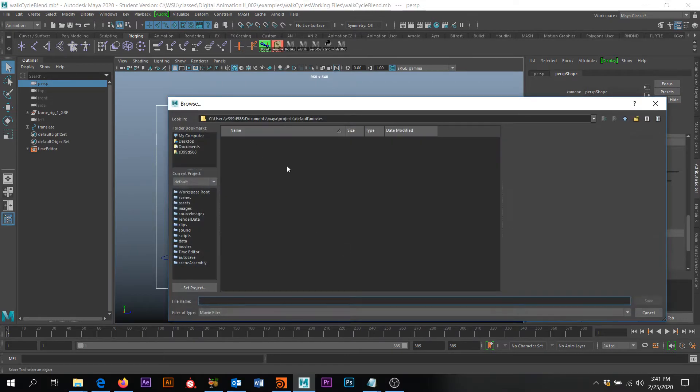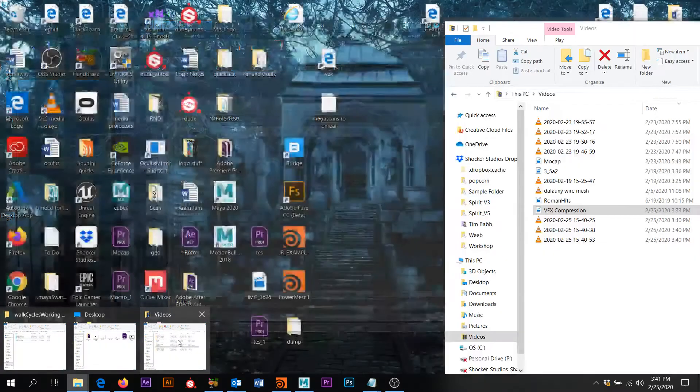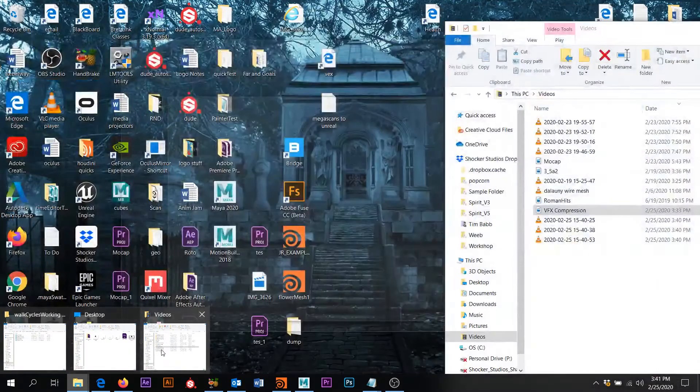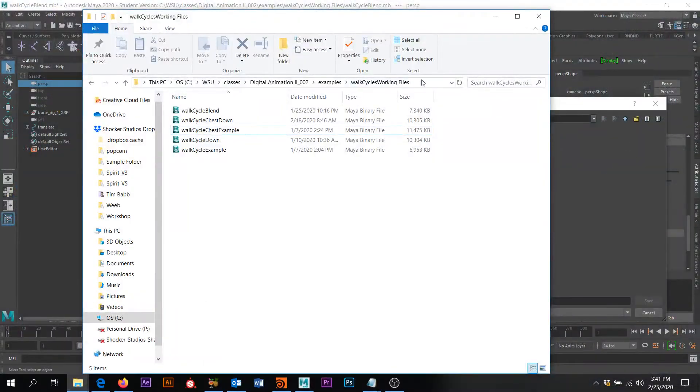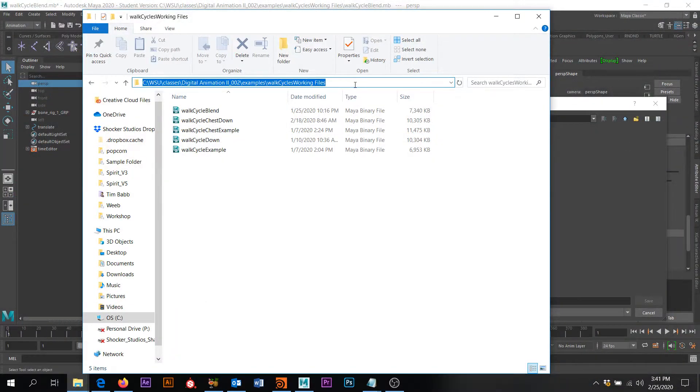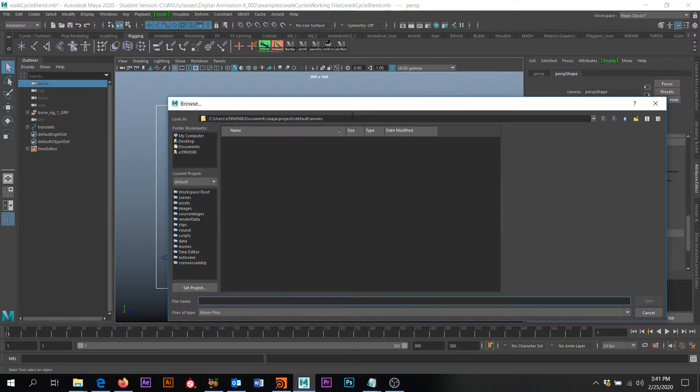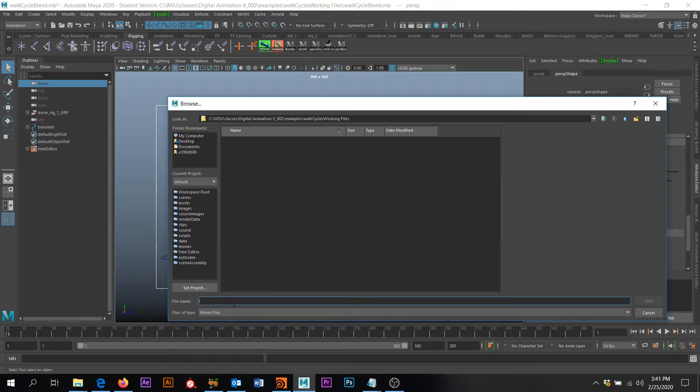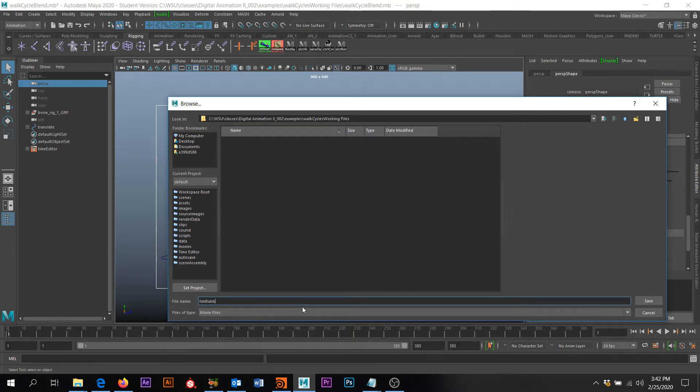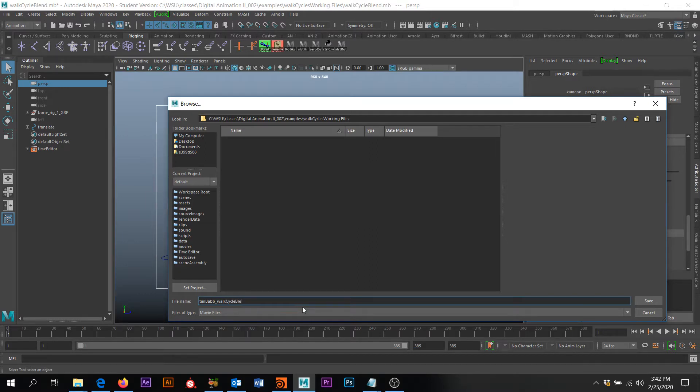And then I'm going to click Browse and I'm going to choose where I want that to go to. Okay, and I'm going to call this, it's always going to put your name underscore walk cycle blend, right? So your name and then the assignment.